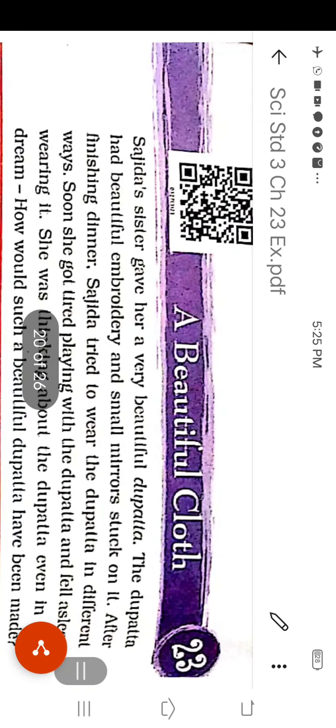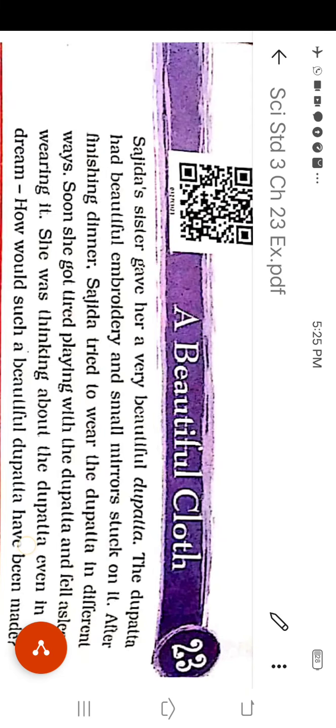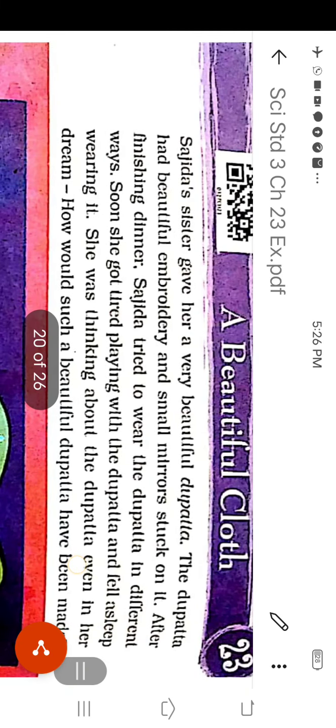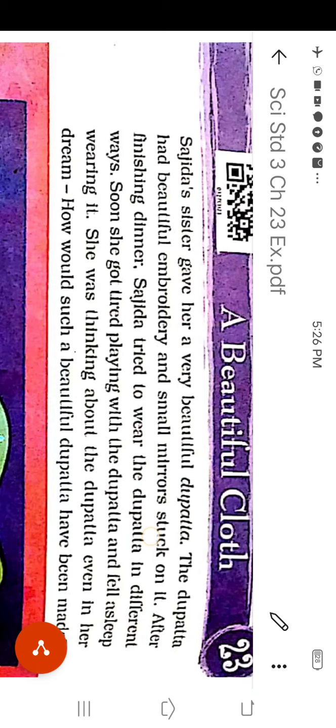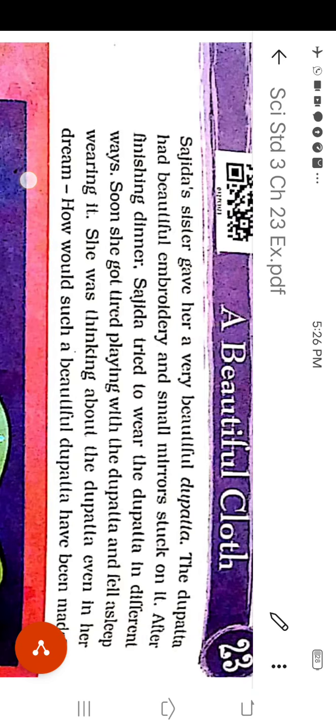Now we start the chapter, A Beautiful Cloth. Sajidhar's sister gave her a very beautiful dupatta. The dupatta had beautiful embroidery and small mirrors stuck on it. After finishing dinner, Sajidhar tried to wear the dupatta in different ways. Soon, she got tired playing with dupatta and fell asleep wearing it. She was thinking about the dupatta even in her dream. How would such a beautiful dupatta have been made?